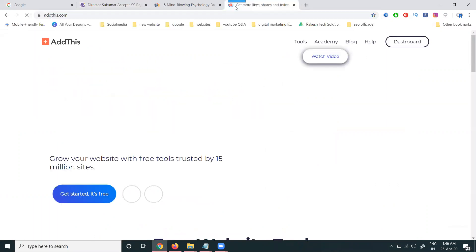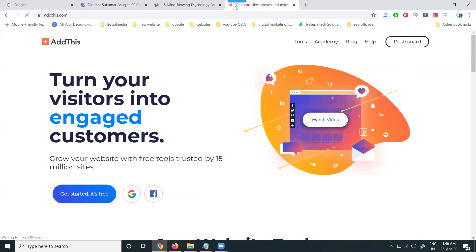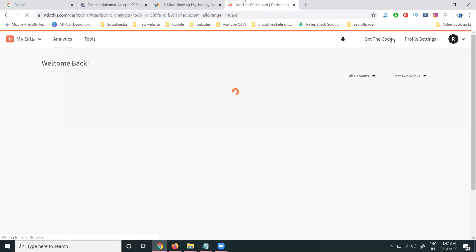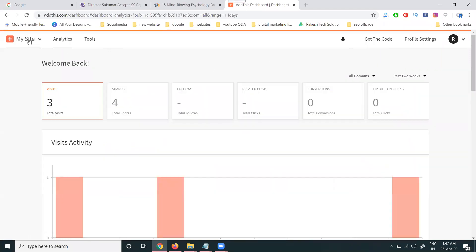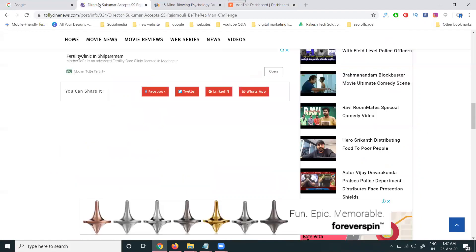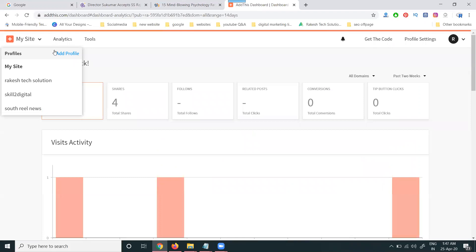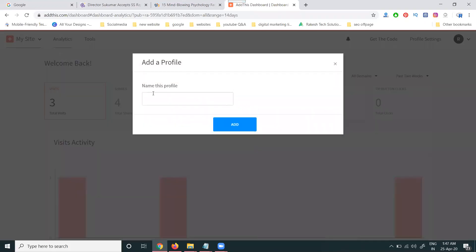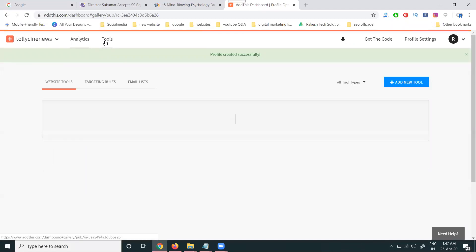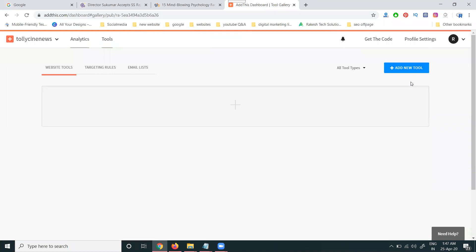The website is called AddThis.com. Login with any email — using Gmail or any email. After logging in, go to the dashboard. In the dashboard, on the left corner side, they show options for multiple sites. Select which site you want to create the social media share button for, then create a profile and add it.